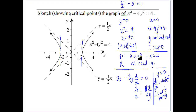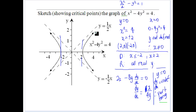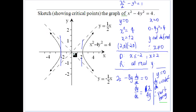Since x equals 0 is not part of our domain, there are no stationary points. When y equals 0, dy/dx is undefined, so we get vertical tangents at x equals ±2. As x and y get larger, the curve approaches the line y equals half x — so it has asymptotes. We'll see more about establishing asymptotes in the conic section.